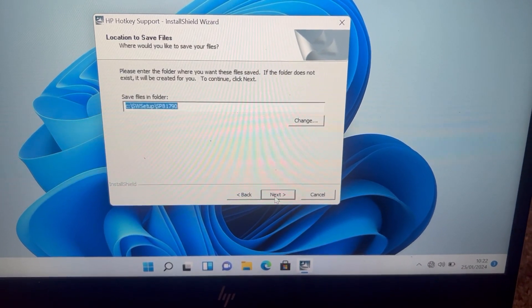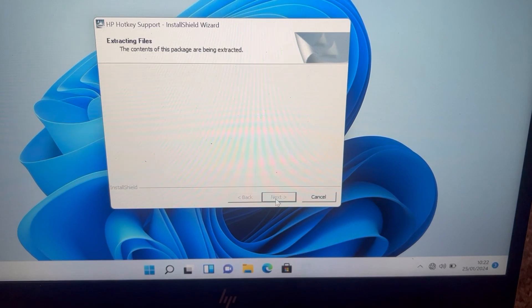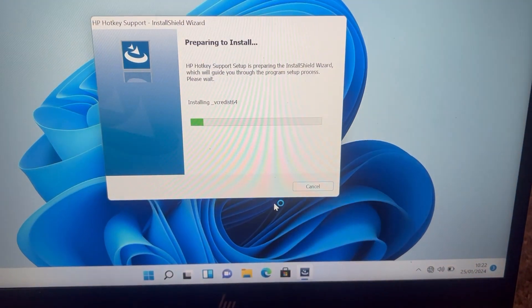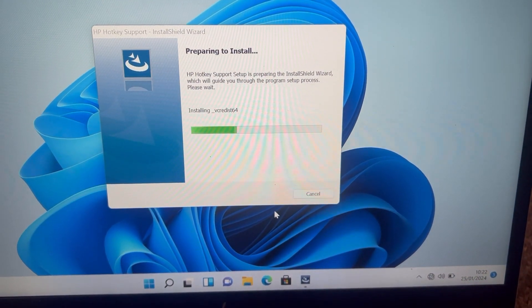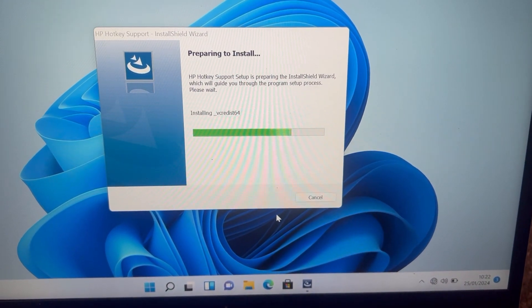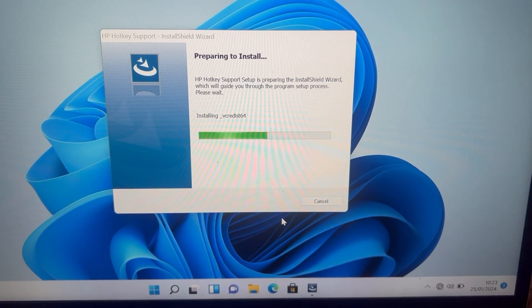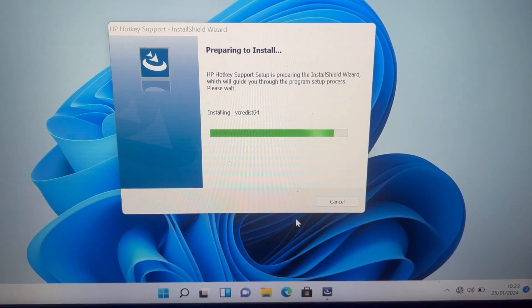As you can see, a moment ago the hotkeys were not working, but after installing this driver it's going to work. You can fast forward this video if you like.